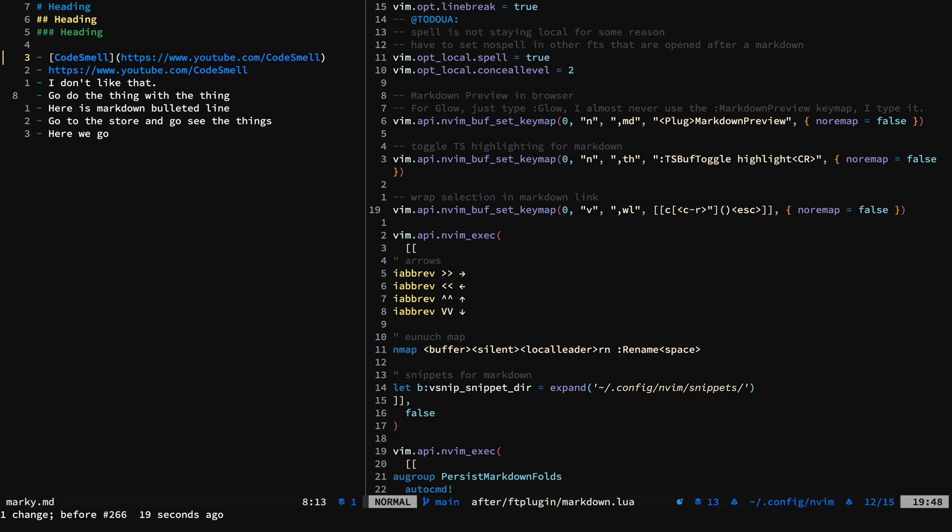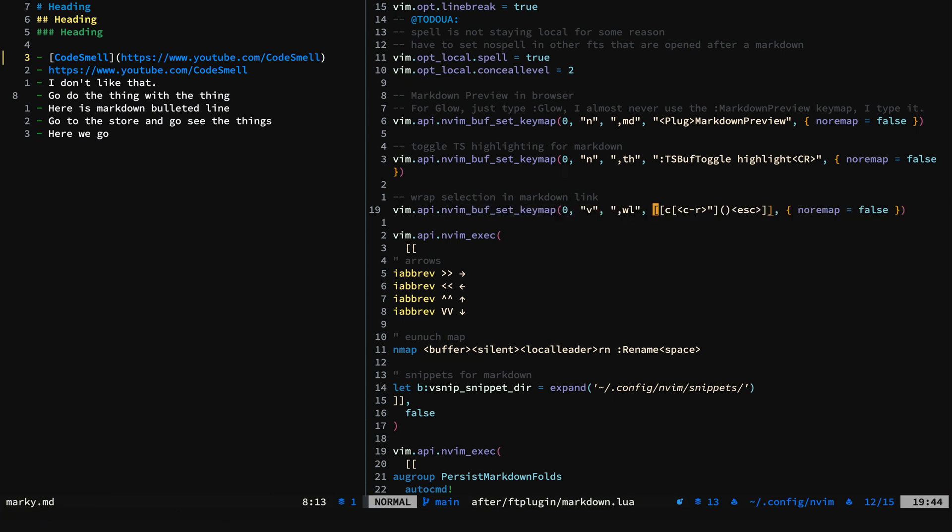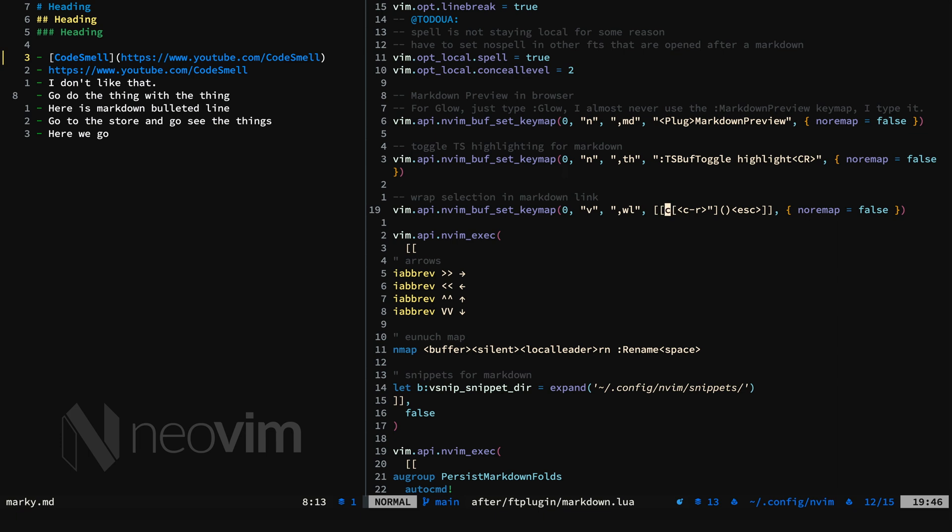So looking over here at the implementation, we have a key map set for the markdown buffers. And you can set the map to whatever you like. And I'm using the Lua string literal syntax. And you can see here, there's the C I was talking about.